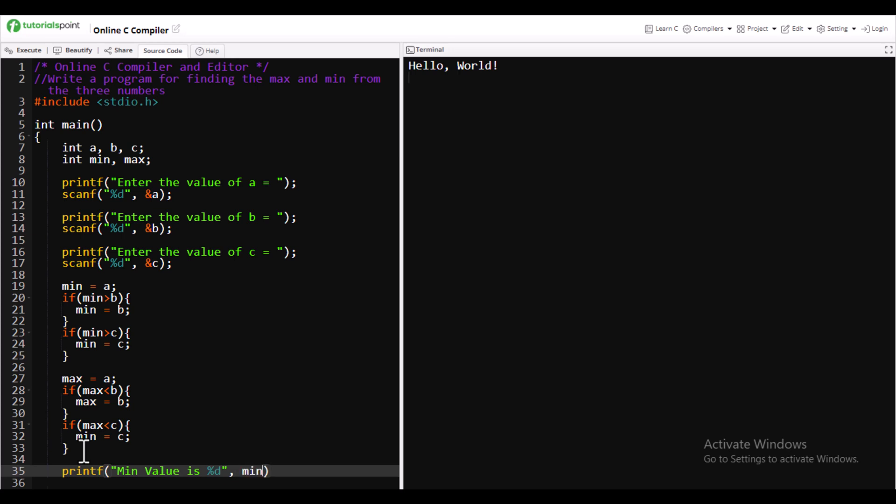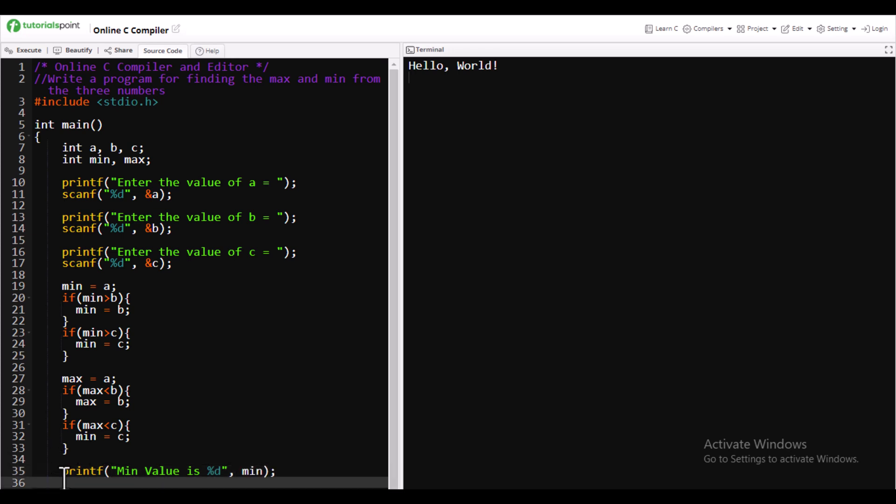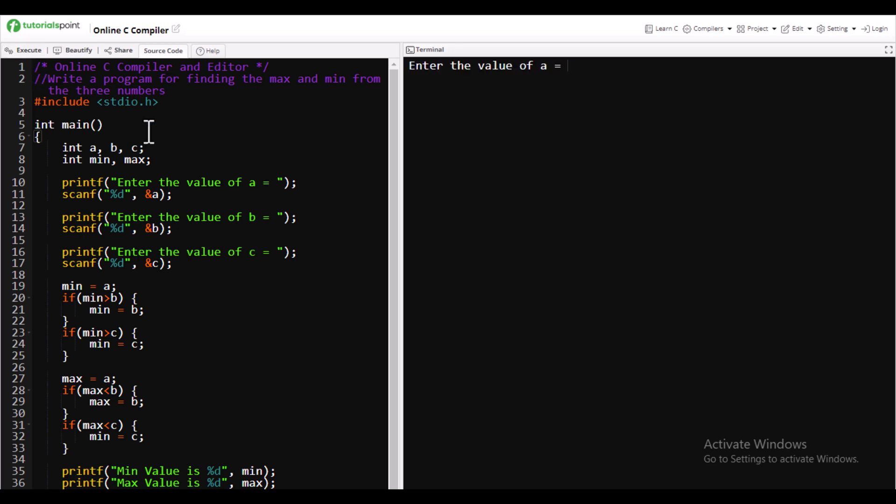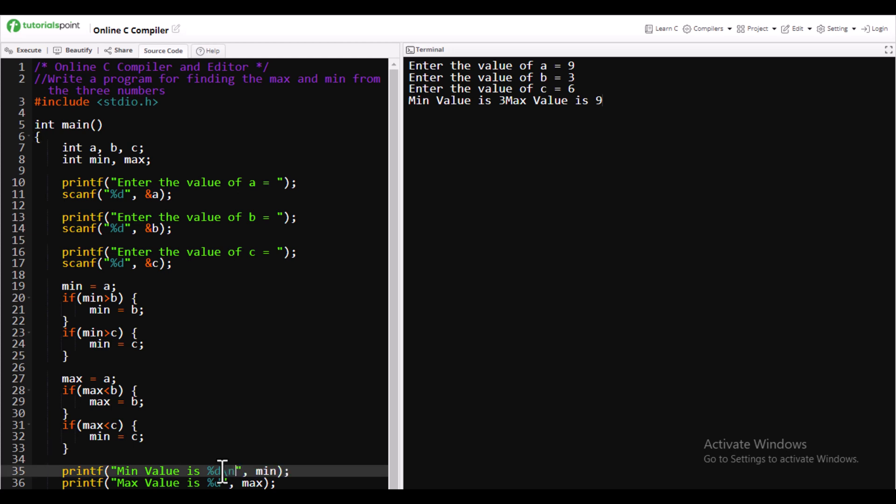Once the code is executed, you need to give the numbers. At first we will give the numbers as nine, three, and six. You'll get minimum and maximum value. Here I forgot to add a new line, just add new line after the minimum value.